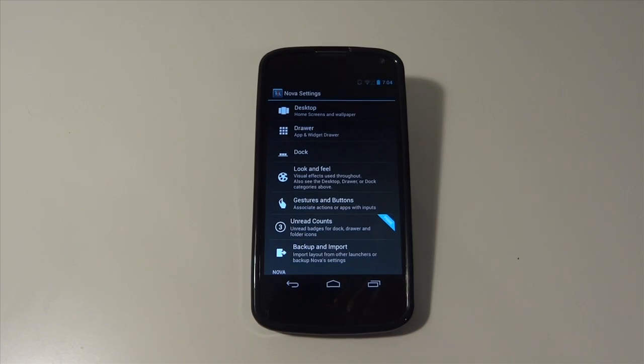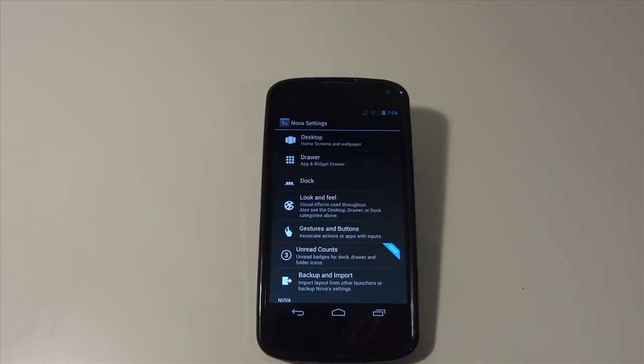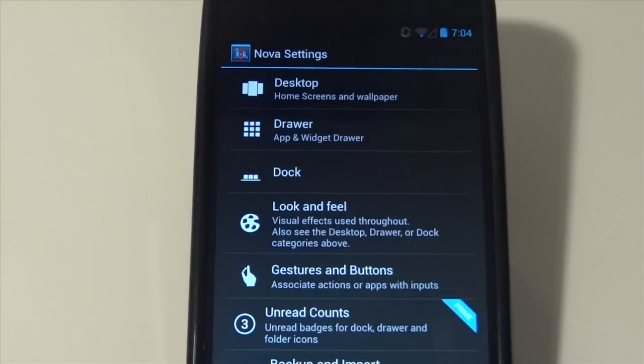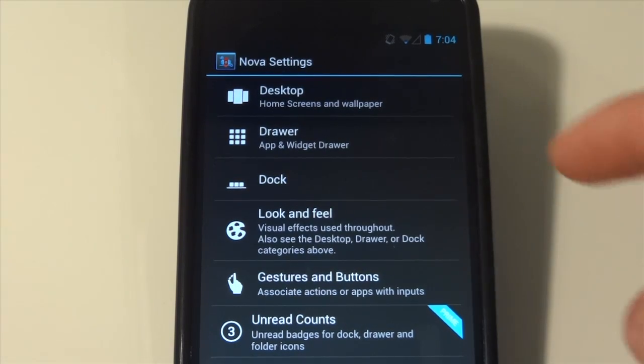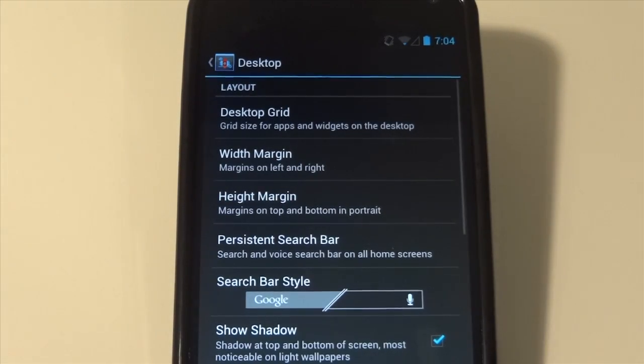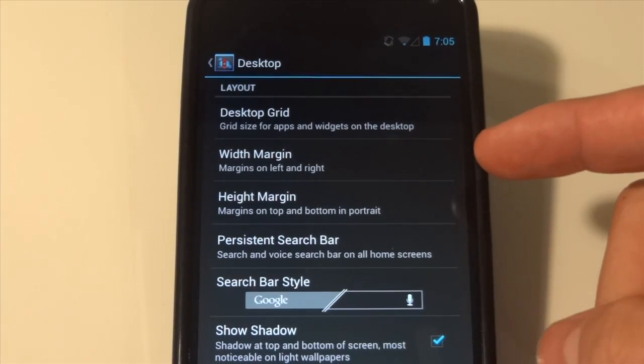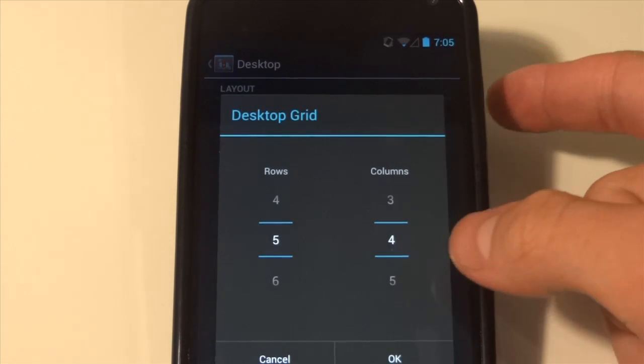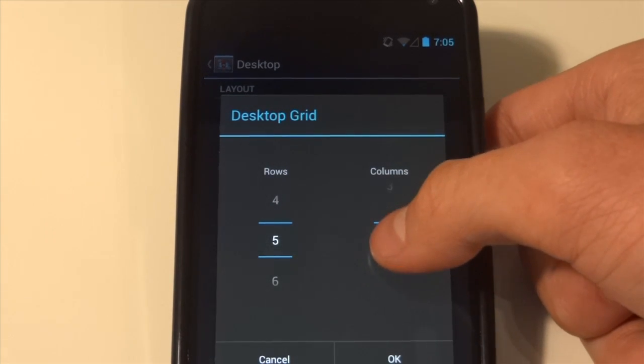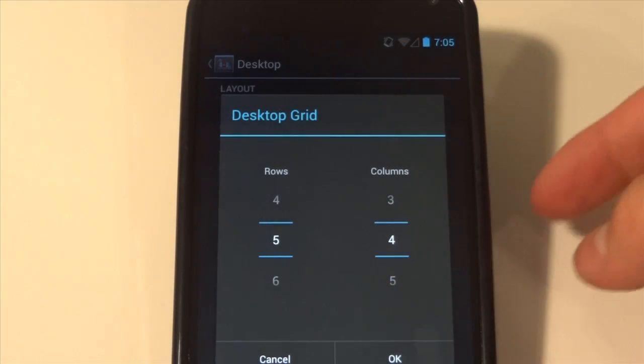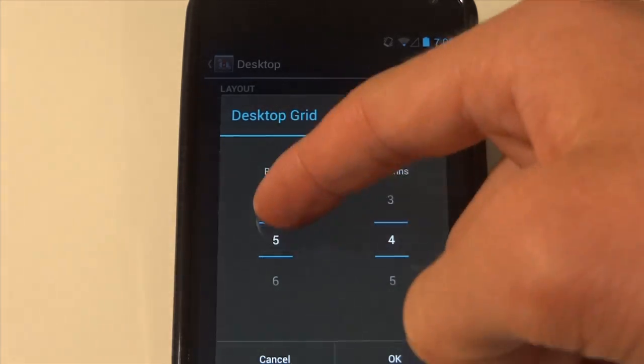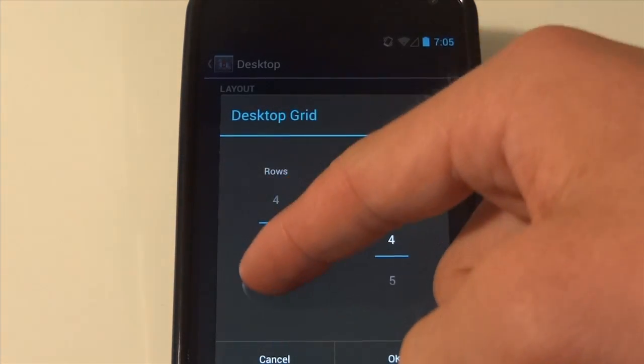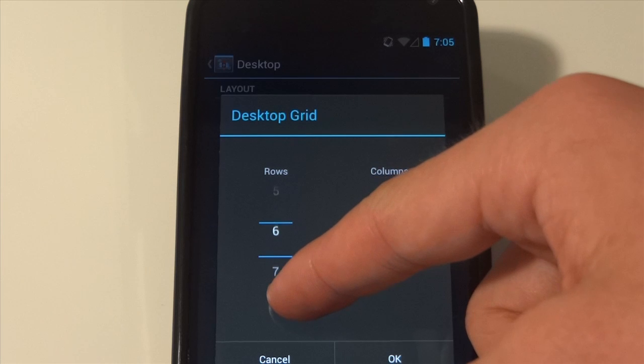So I'm going to zoom in right here for you guys. We're going to go into desktop and you guys can see there are a ton of different features that the stock launcher doesn't have. So I actually prefer instead of five rows and four columns, I actually prefer six rows.